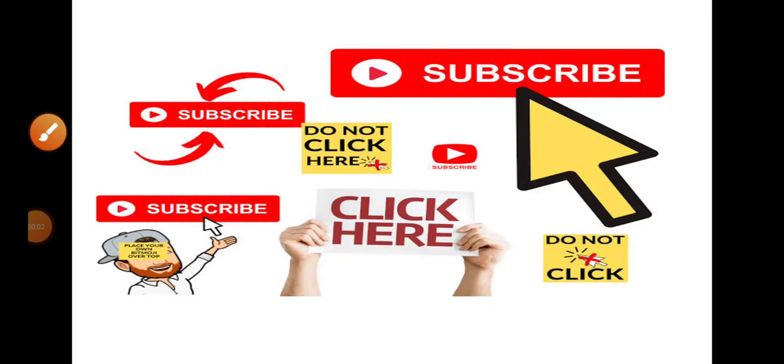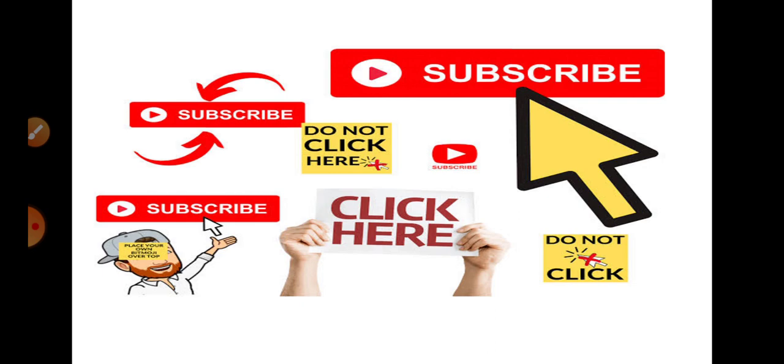Hello viewers, today we are discussing crossovers. Before going to discuss crossovers, if you like my video please subscribe to my channel and share.